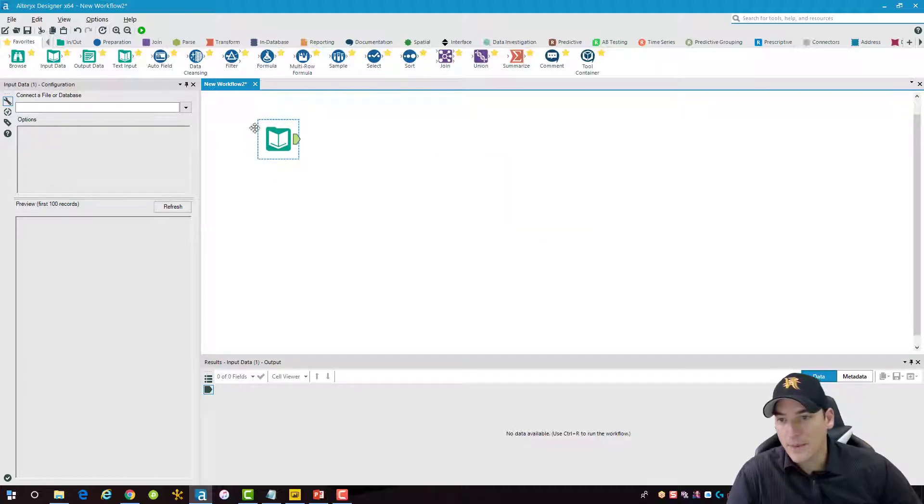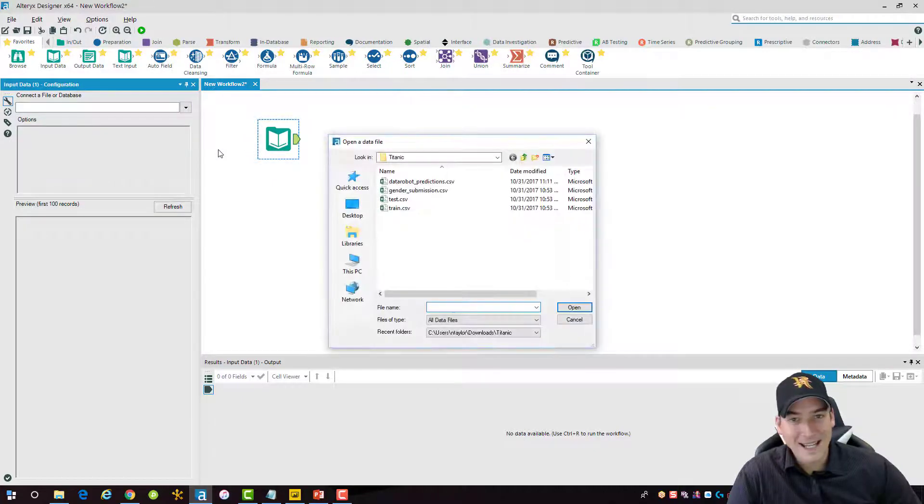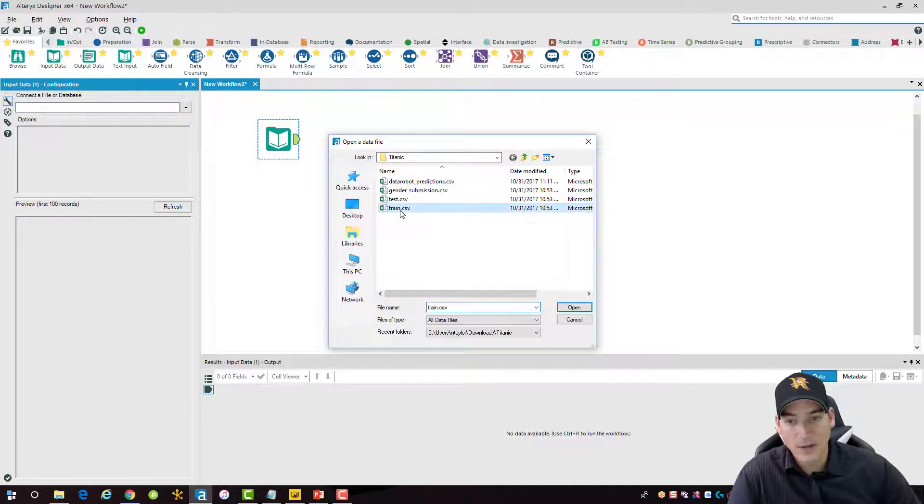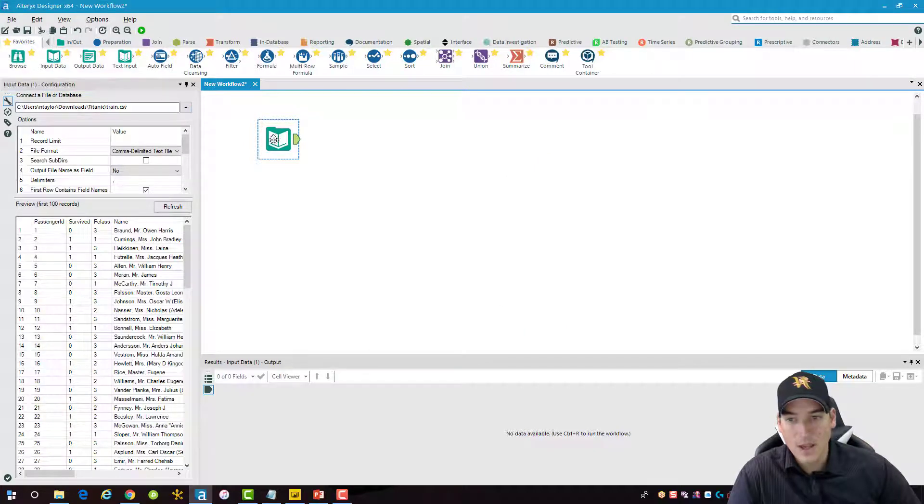And I'm going to now go ahead and get that Titanic data file. I have it saved already to my downloads folder and I only want the train data from here.